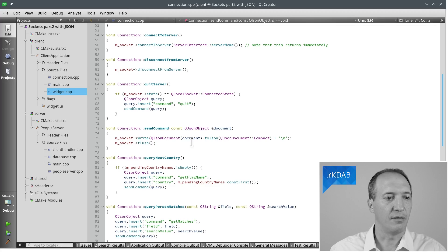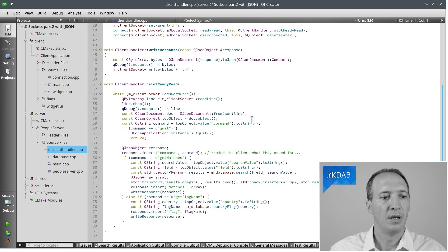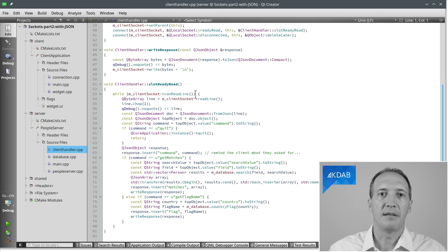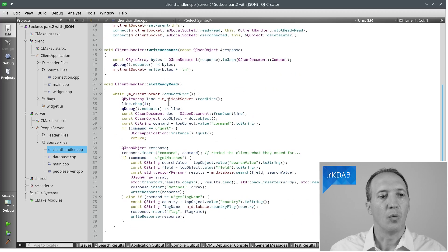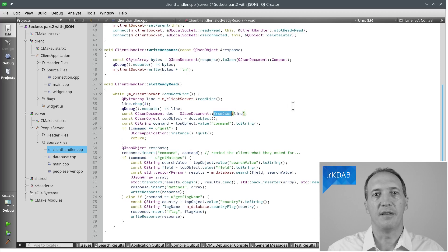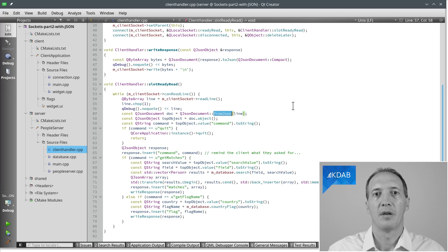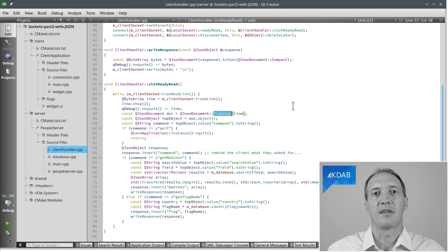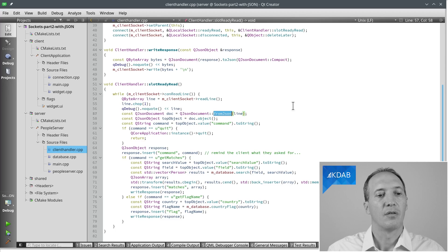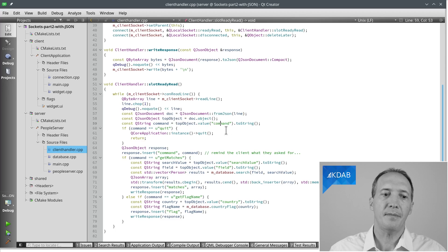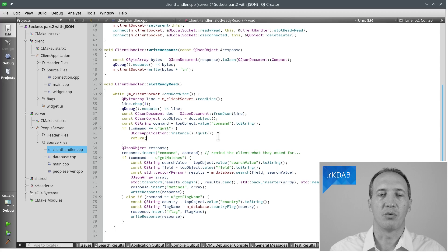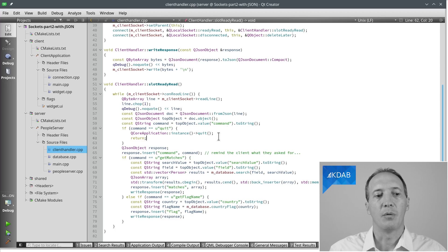Let's have a look at the server now. In the client handler that we saw before, the slot readyRead is now a little bit more complete. Once we have a full line, we are going to parse it as JSON using QJsonDocument fromJson. And this gives us the document. We know that this document is expected to contain a map or a JSON object. So that's what we get out of it. And we can ask for the command field to see what type of command it is. And we can right away handle the quit command, which will simply quit the application.